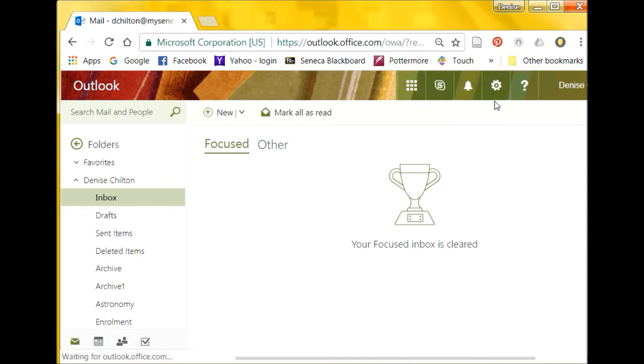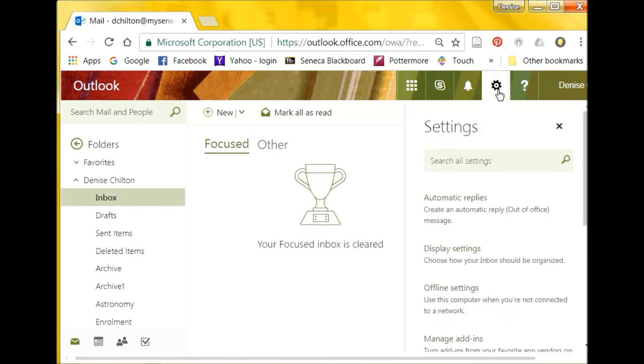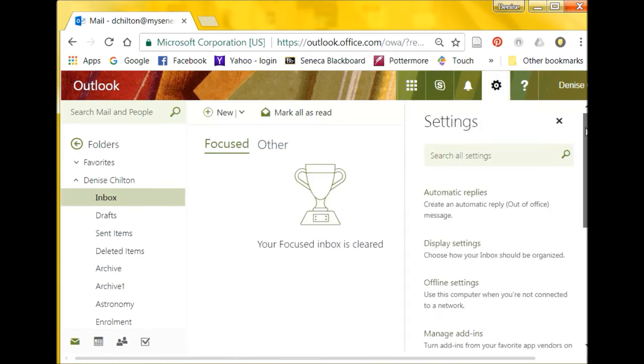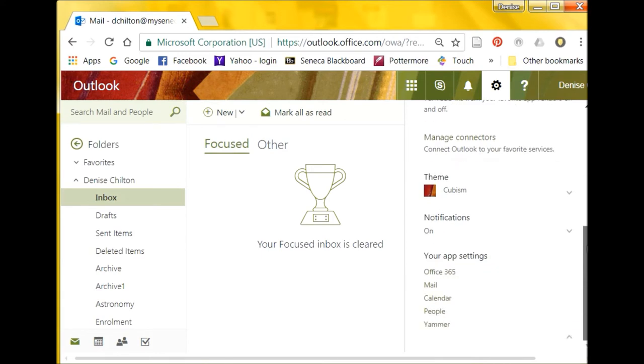Click on the Settings wheel at the top right of the page, then scroll down to the Your App Settings heading and select Mail.